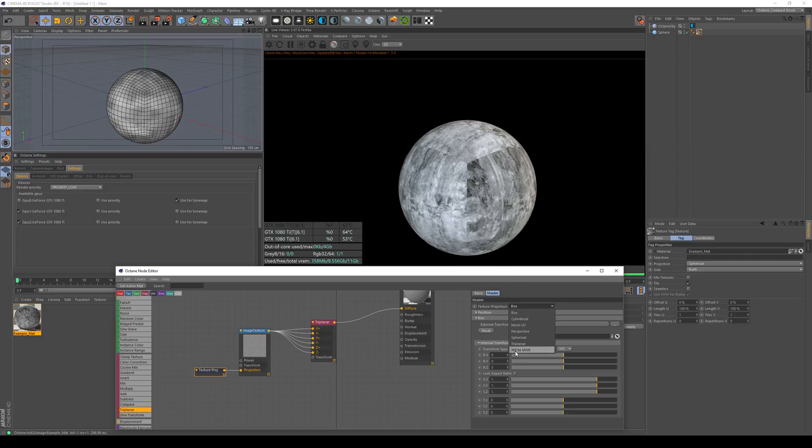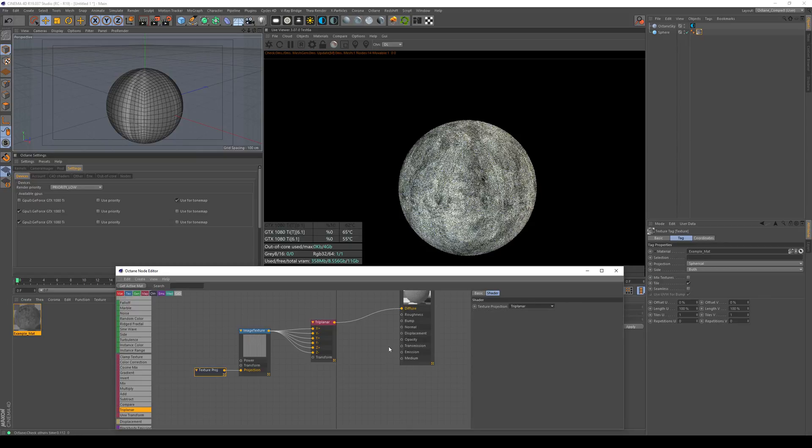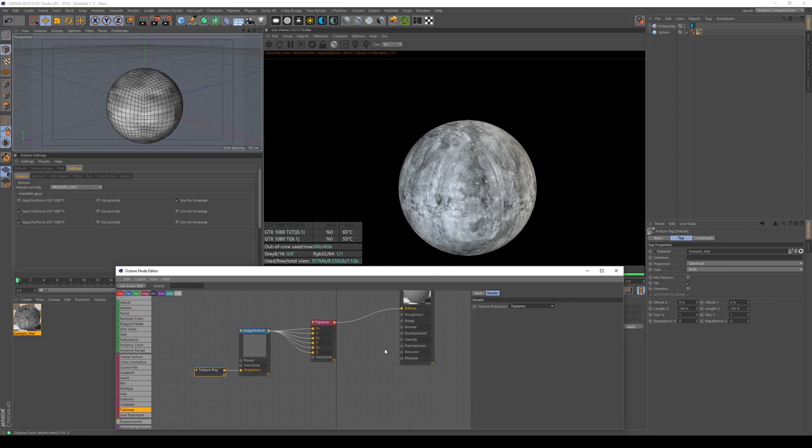This is the way - sorry, wrong projection - triplanar. This is the way to get rid of any boundaries that might occur in your textures.